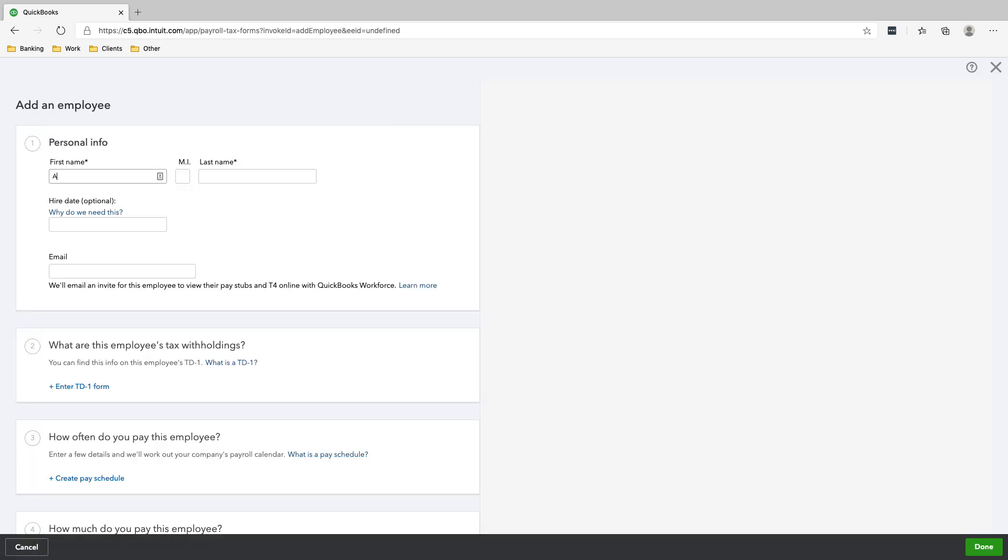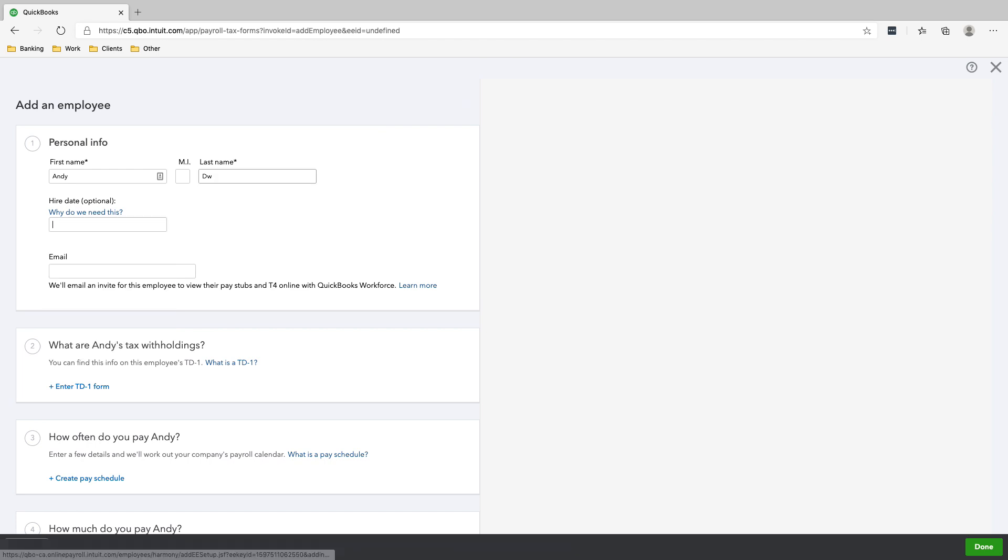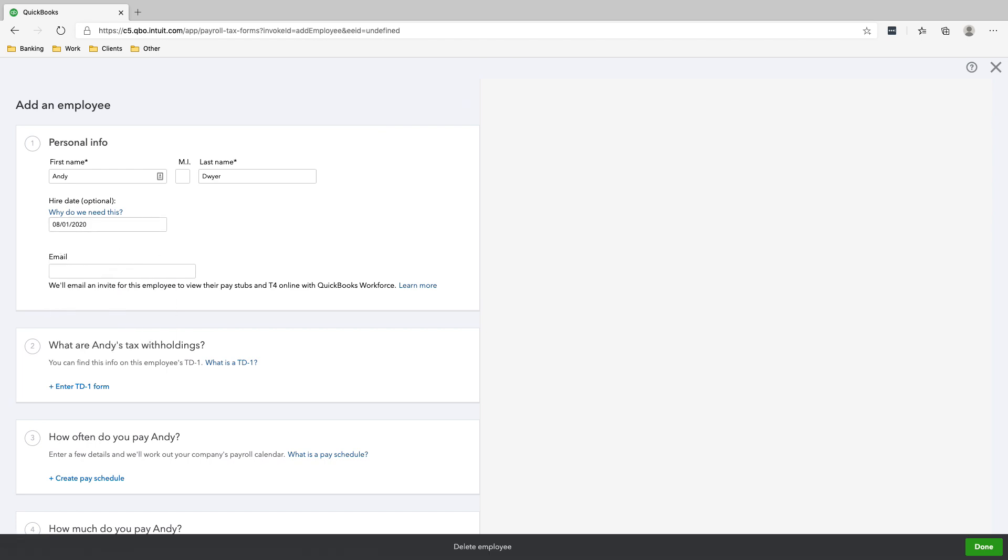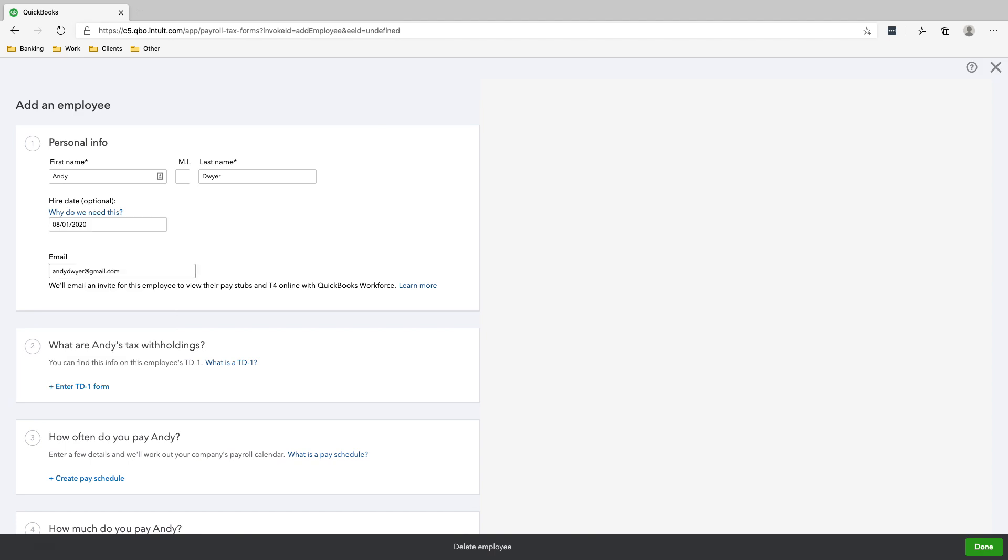First name is Andy. Last name is Dwyer. Hire date, let's say we hired him on August 1st. His email: Andy Dwyer at gmail.com.